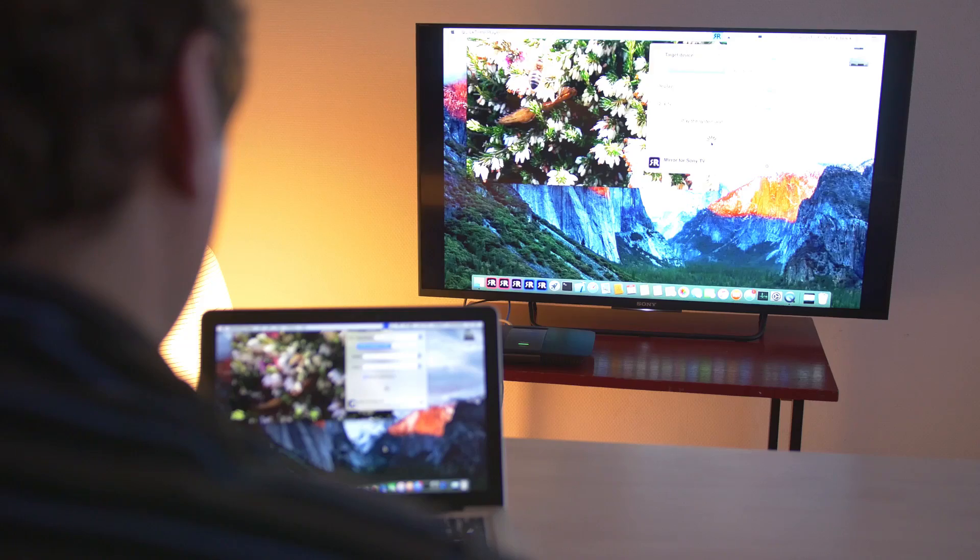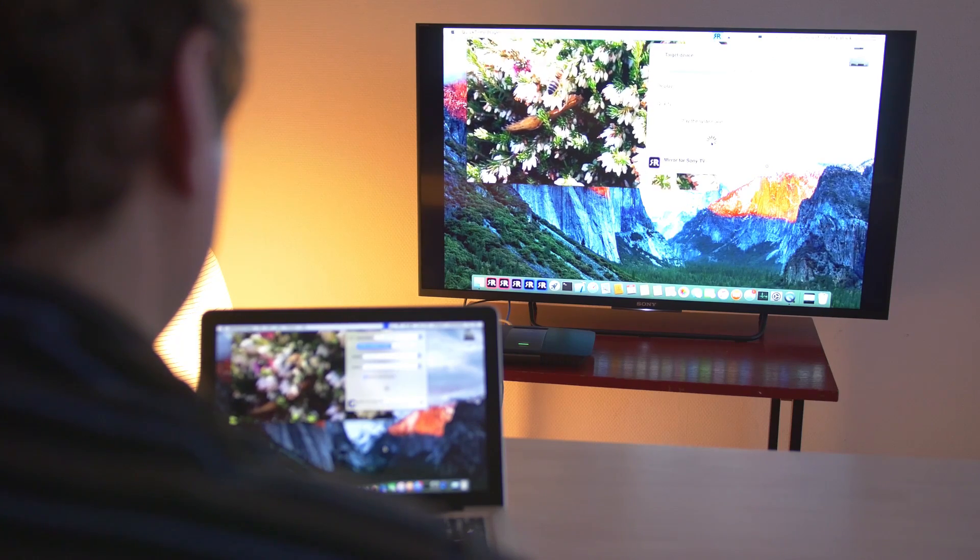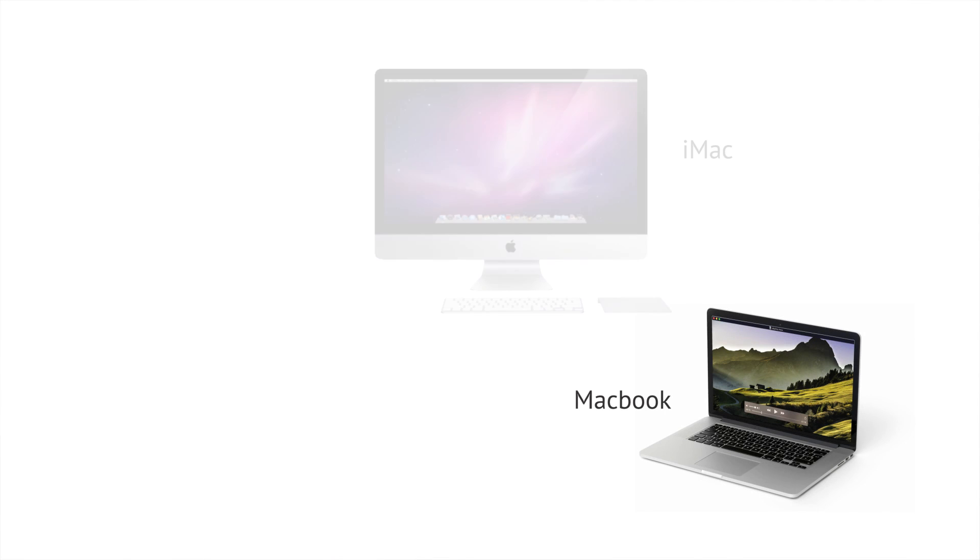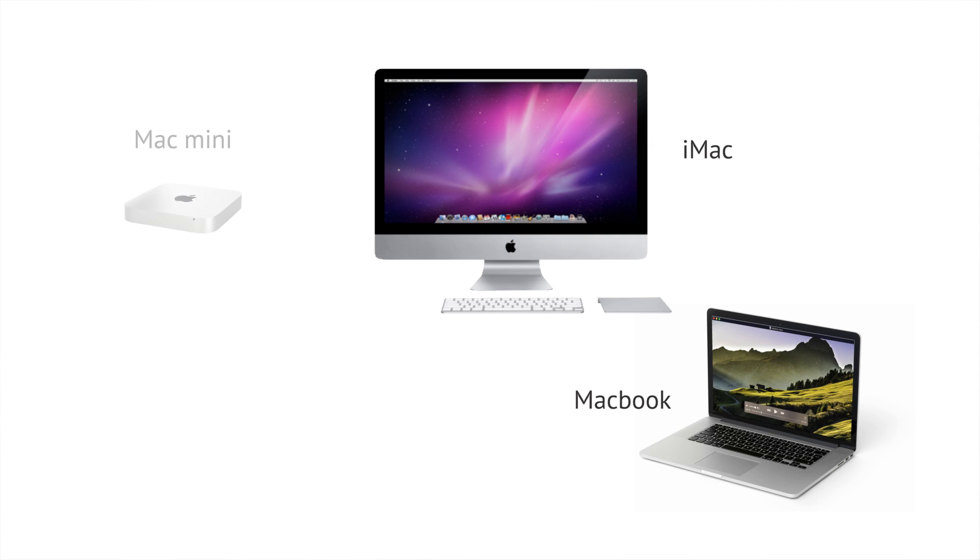In this video, you'll be shown how you can mirror the screen of your Apple Mac computer on your Sony TV. This can be any MacBook, iMac, Mac Mini, or Mac Pro. The Mirror for Sony TV app works on any Sony TV from 2012 onwards.